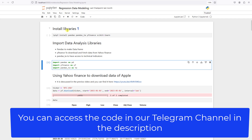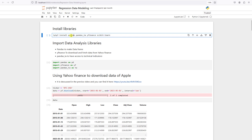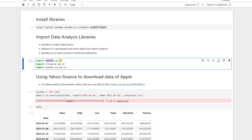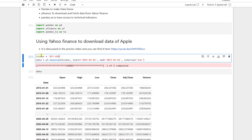Here is the code. First we install the libraries: pandas, pandas-ta for technical analysis, yfinance to extract data, and scikit-learn for machine learning modeling. Then we import our libraries — pandas as pd, yfinance as yf, and pandas-ta as ta. We then download Bitcoin data from 2015 to 2023 on a weekly time frame.